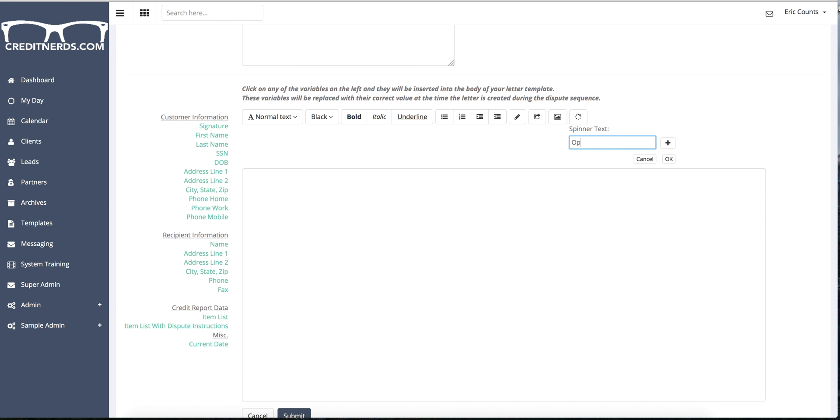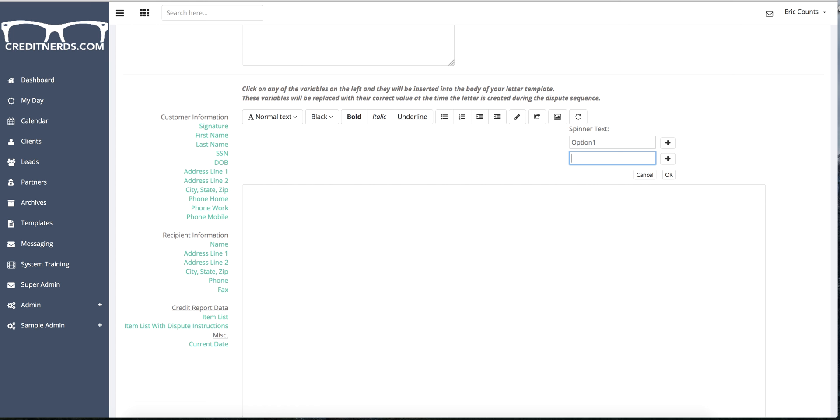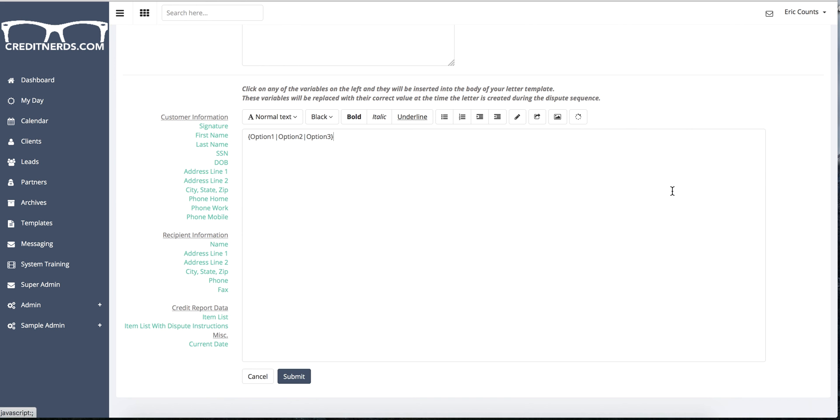You'll say option one, add. Option two, add. Option three. Now you notice what it does is it takes all of those options and puts it inside of these brackets and it's separated by these horizontal, they're called a pipe.